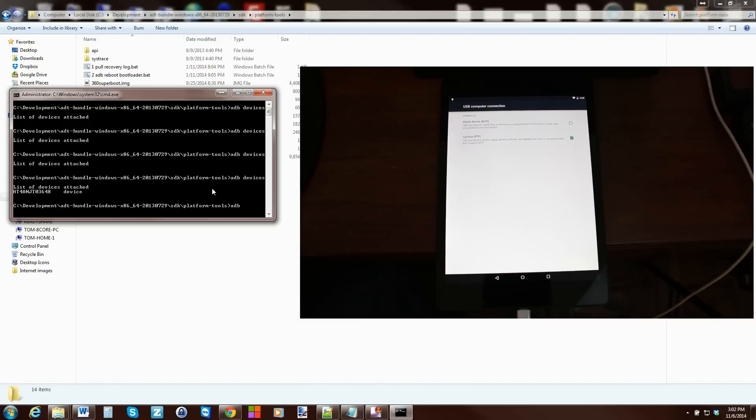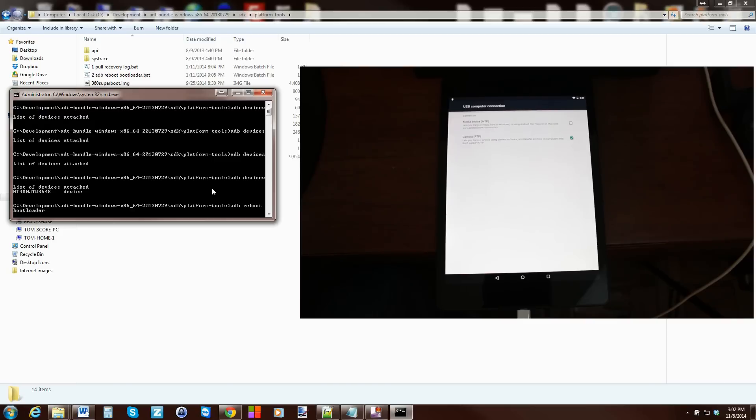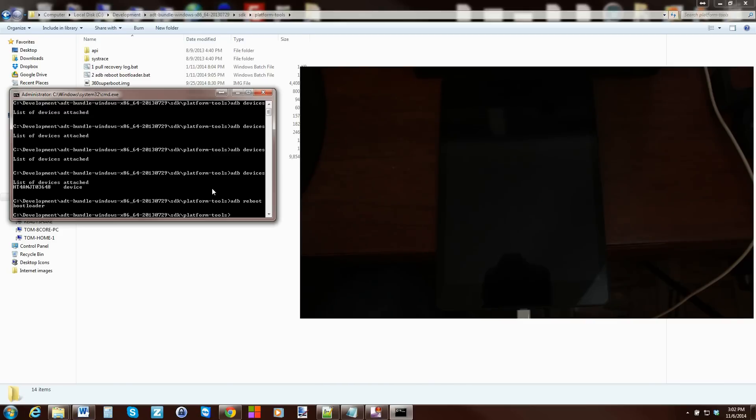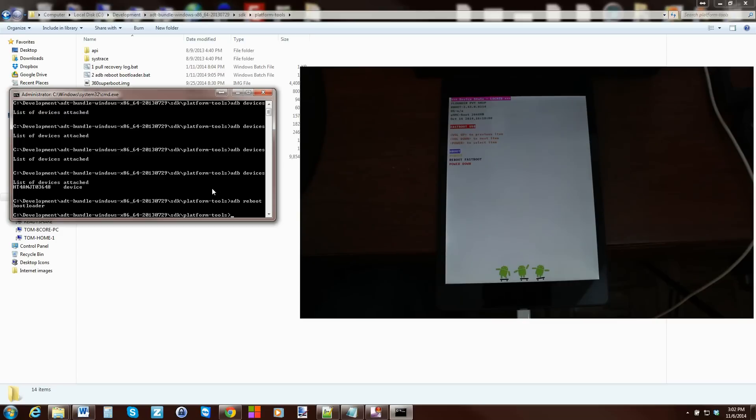Alright so we're going to do ADB space reboot bootloader. Hit enter and your device is going to reboot into bootloader mode. This is the first time I've seen bootloader mode on my device so this is pretty cool.